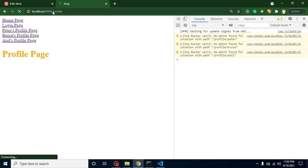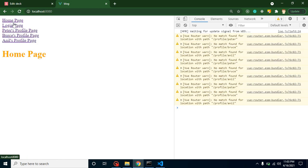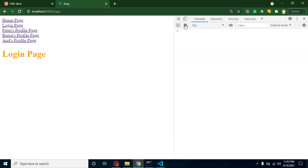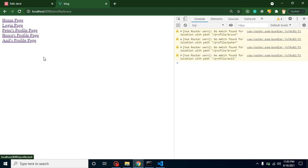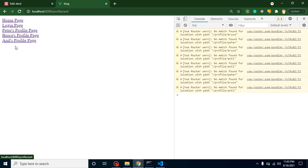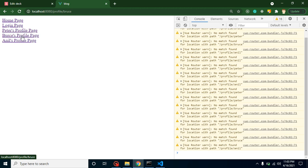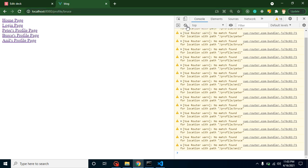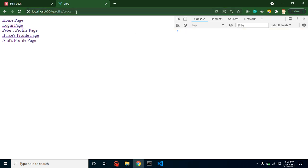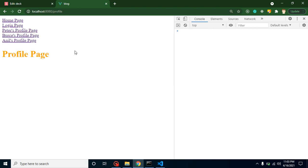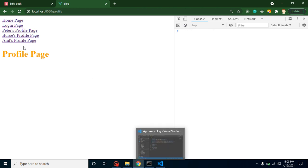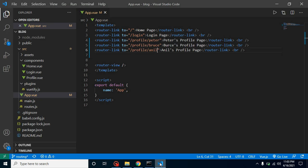Now I'm adding Peter, Bruce, and Anil as route links, but the page breaks. Home is working fine, but when I click on Bruce, the profile page is not there — same for Anil and Peter. The route is changing but we have nothing to show, and we get a warning 'no route matched' because our code doesn't know how to handle the dynamic profile data for Bruce, Anil, or Peter.